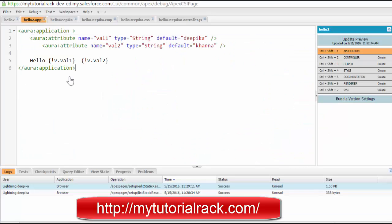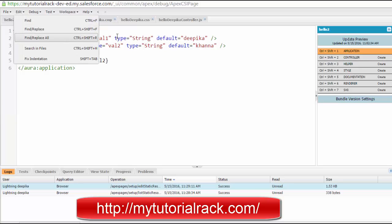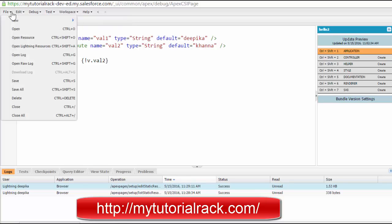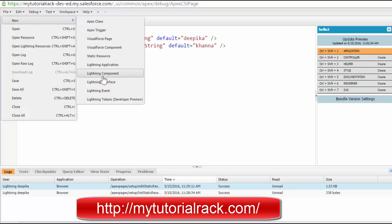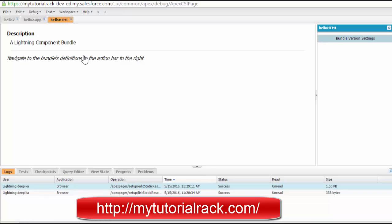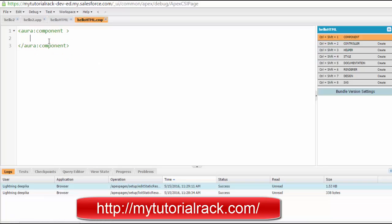Let's do this in a practical way. First, let's remove the different components we have created. This is our application 'hello dot 2'. Now we will create our first Lightning component and we will call it 'helloHTML'. Hit the submit button.